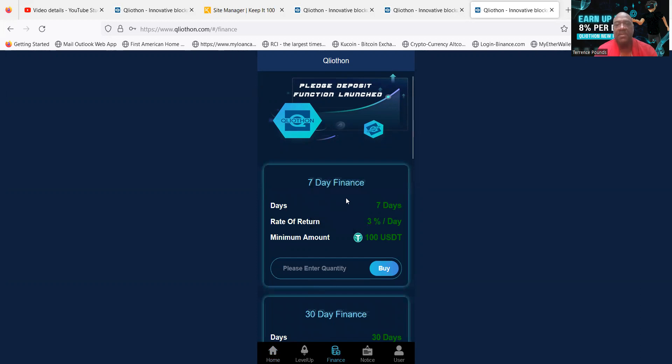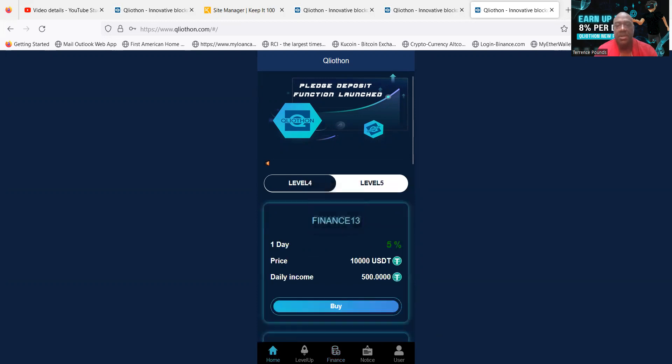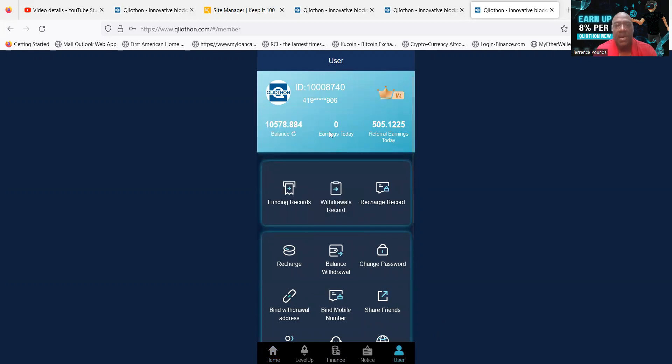If I wanted to go into this finance here, and then let's just say I wanted to pick a 7-day finance, I could pick a 7-day finance right. But before I do that, let me show you how you get paid in 10 seconds, right?